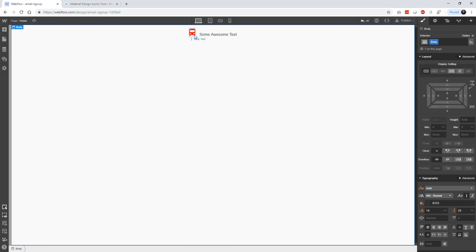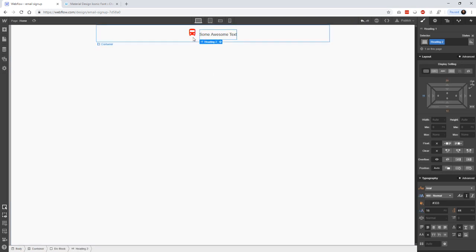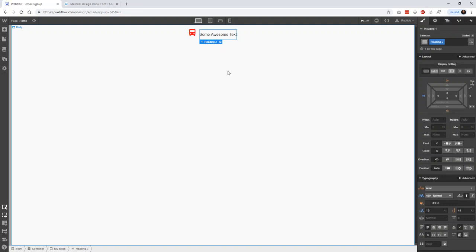And that's the way that the font section works with the italic font. I mean, with bringing a font icon set into Webflow. If you have any questions, please leave them down in the comment section below. I'm happy to get to them.